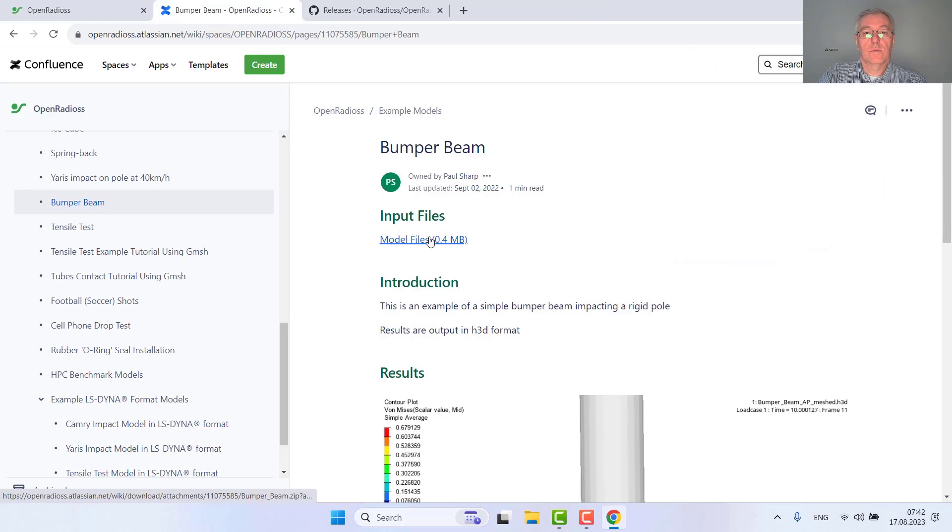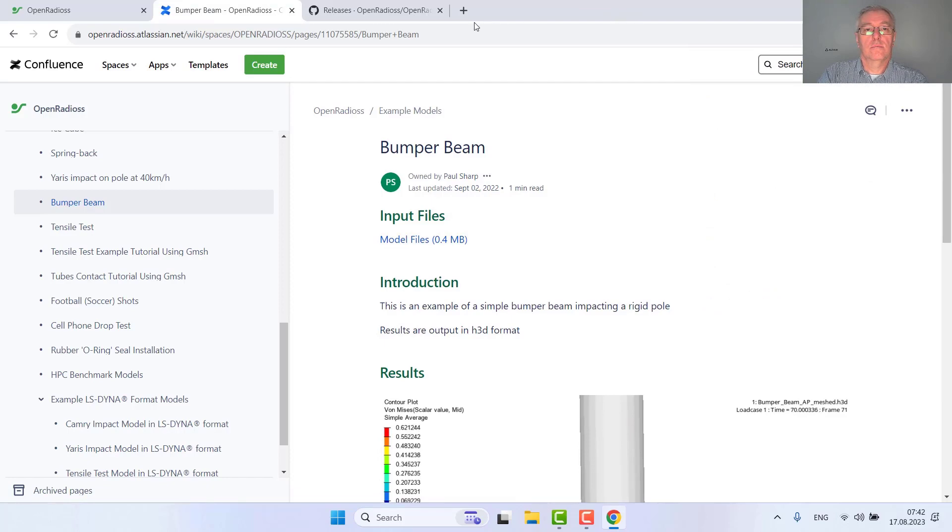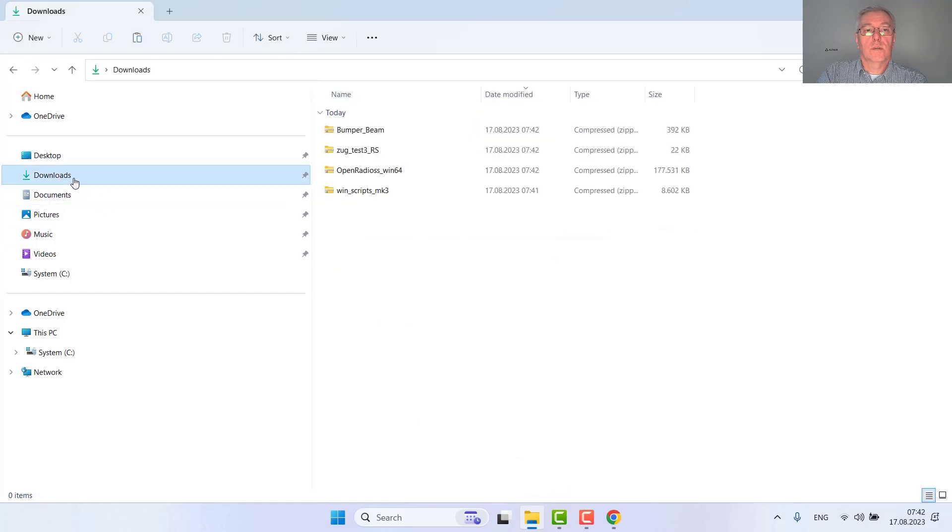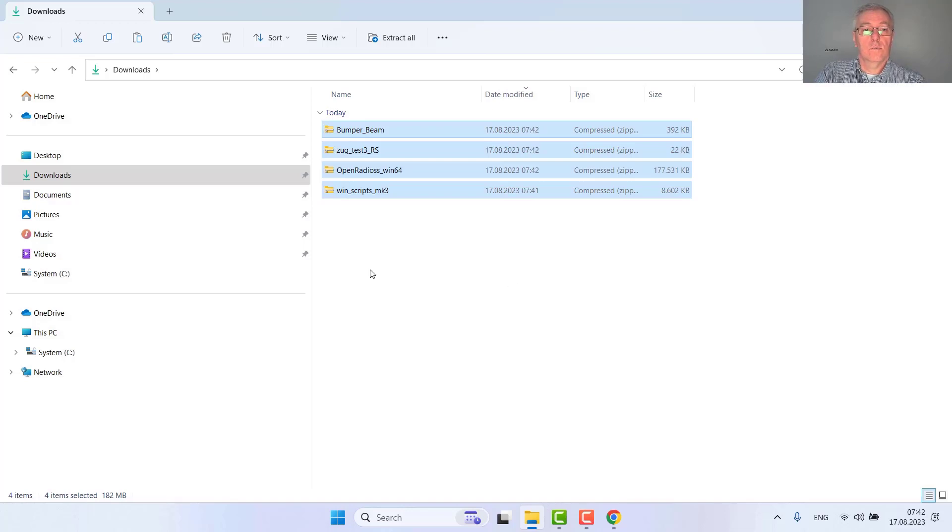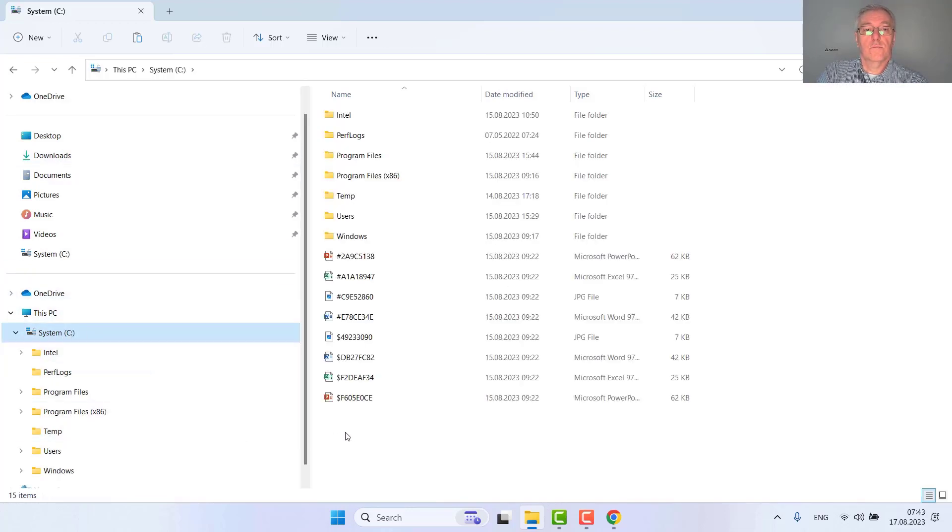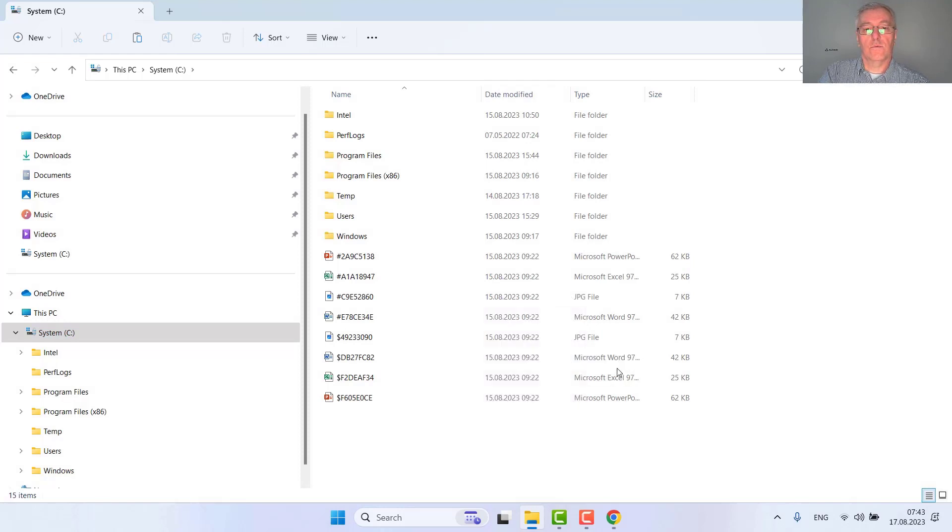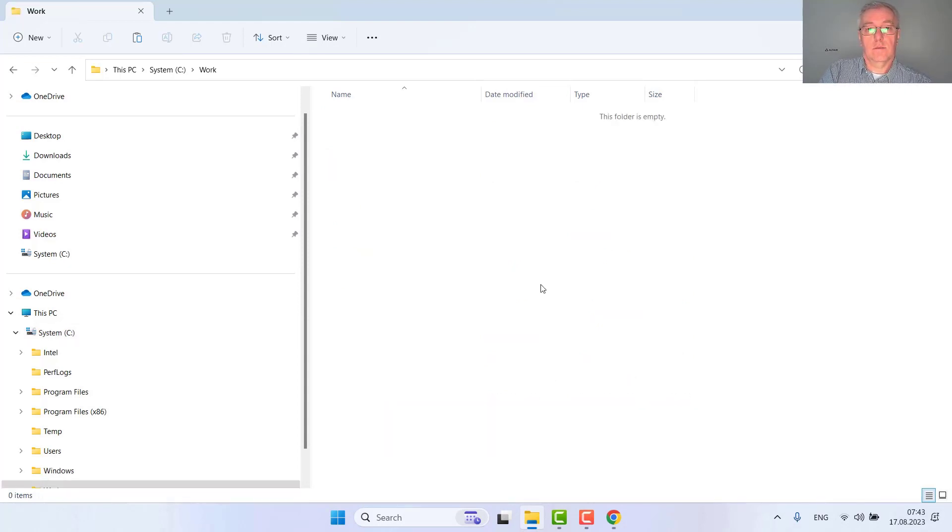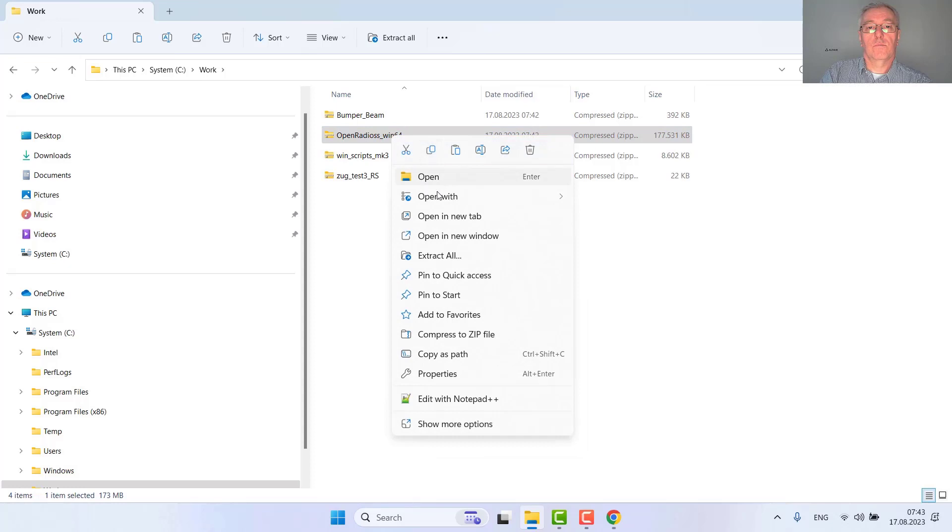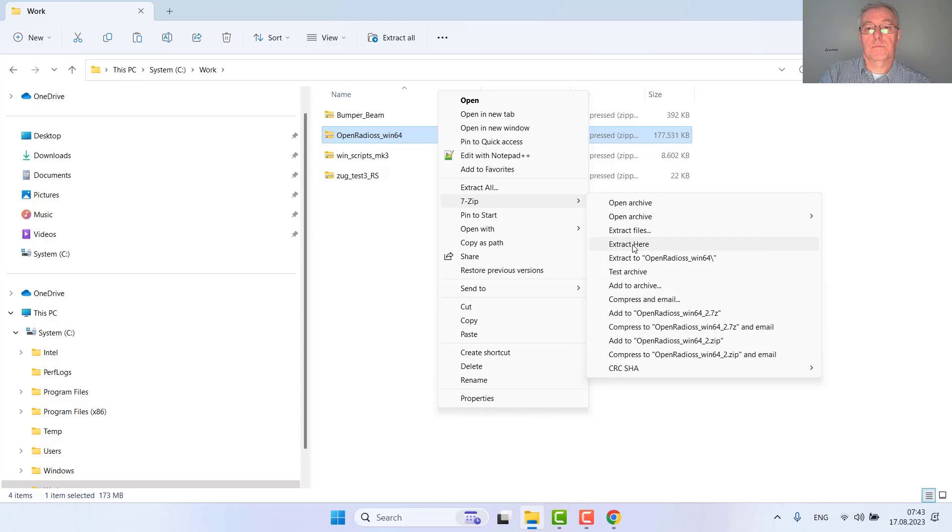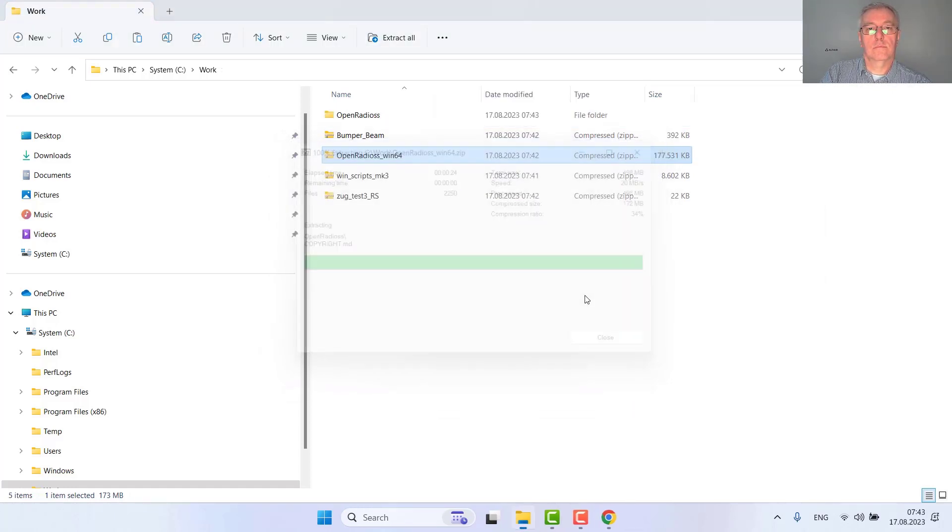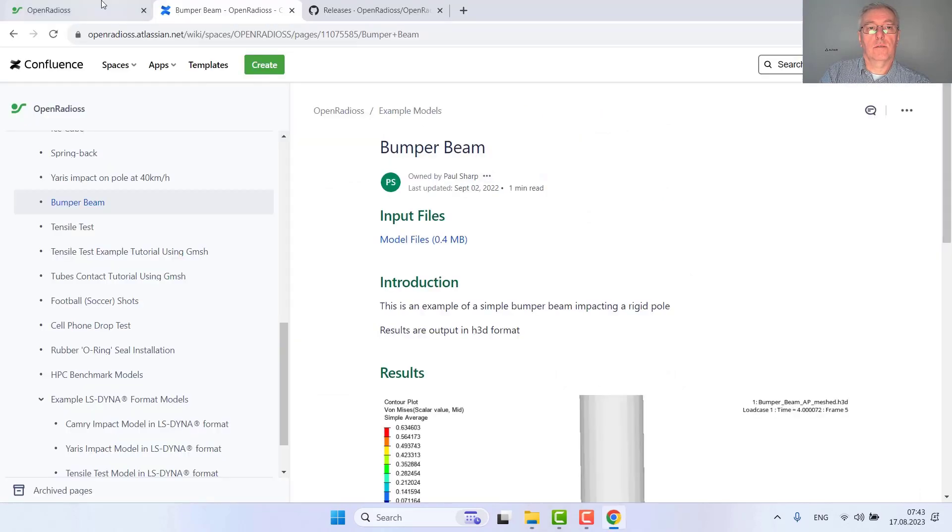And this bumper beam as well. Now since we have all we need, I create a new folder and name it my work folder, dropping everything here. Now unzipping the OpenRadius executables and we are basically ready to go.